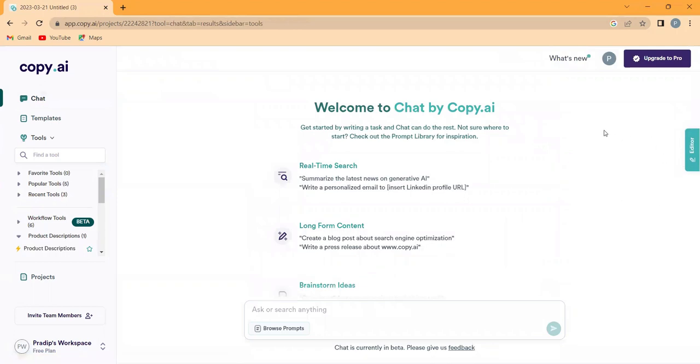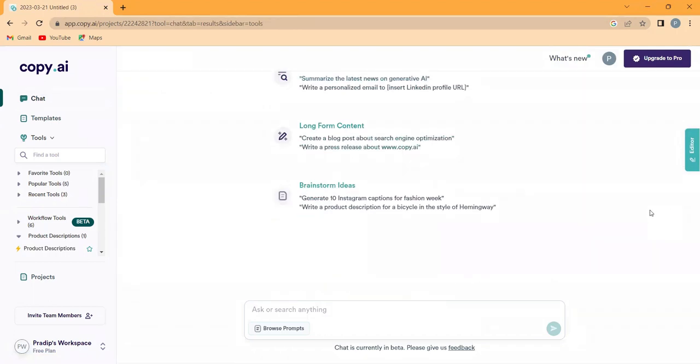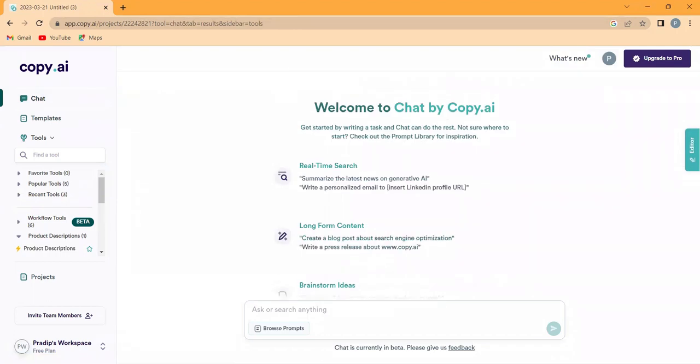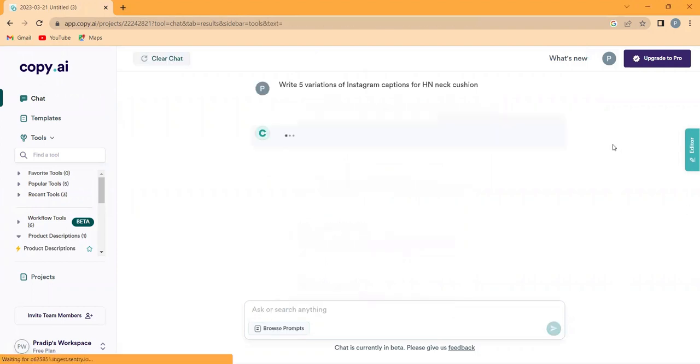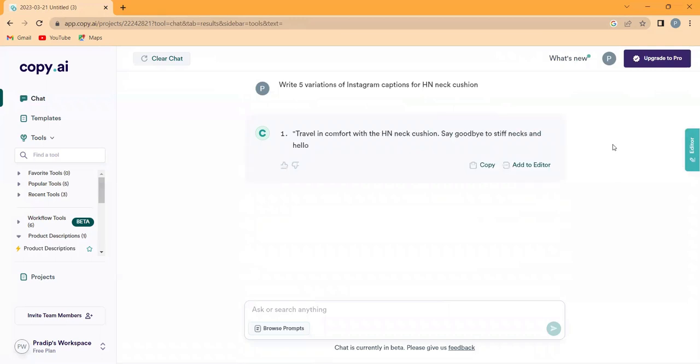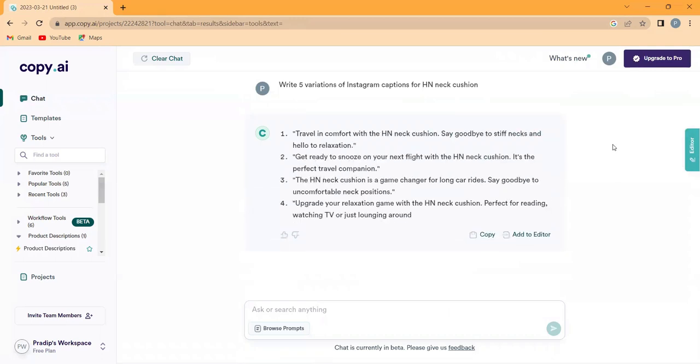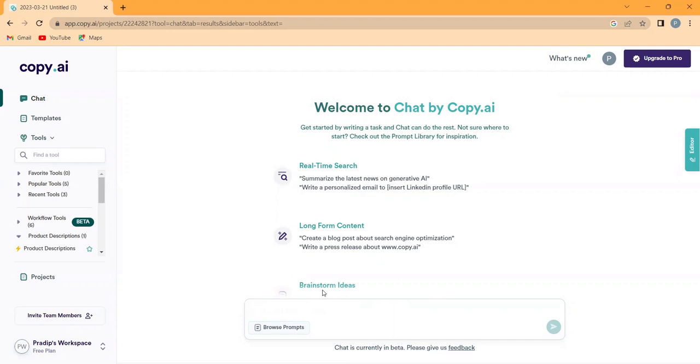Now one of the most exciting features of Copy AI is the chat function. You can ask Copy AI anything or give it any task and it will respond within seconds. It's like having your own personal AI copywriting assistant.